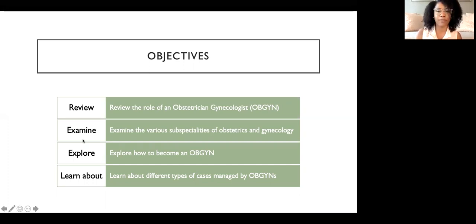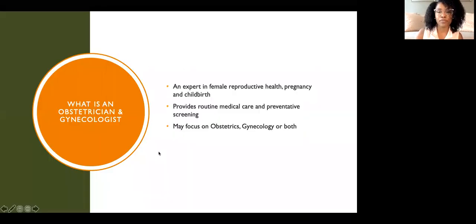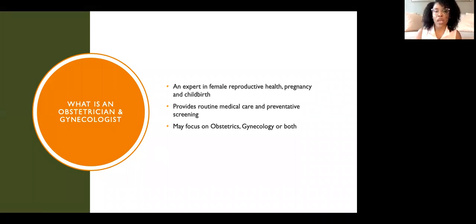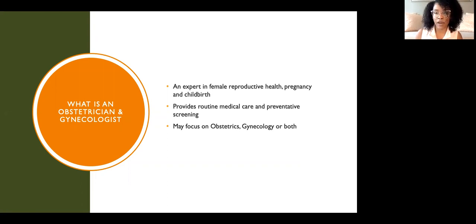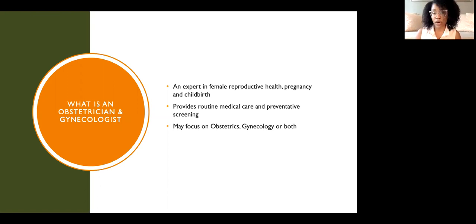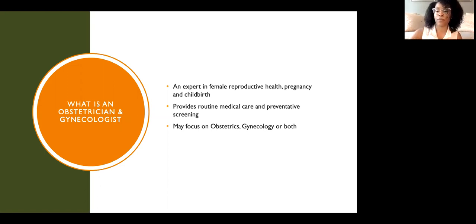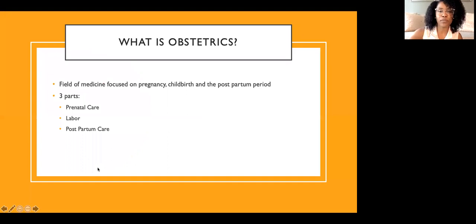So first, what is an OBGYN? An OBGYN is an expert in female reproductive health, pregnancy, and childbirth. We provide routine medical care and preventative screening with a focus on women's health. Our specialty can be divided into two parts: obstetrics and gynecology. OBGYNs may focus on one aspect or both.